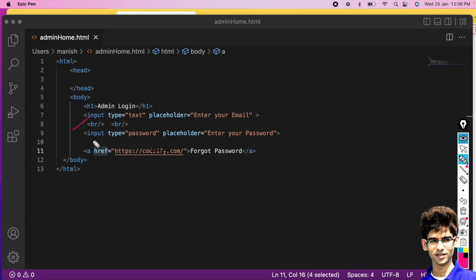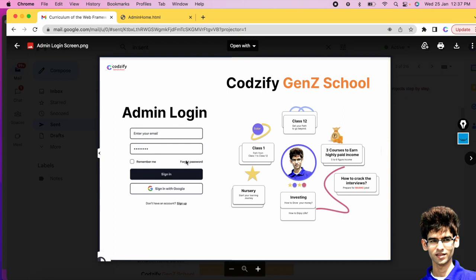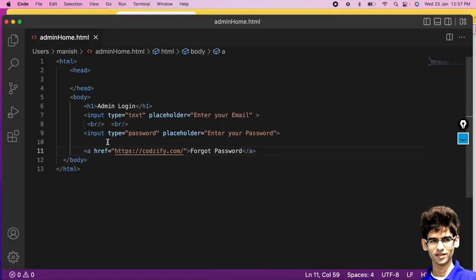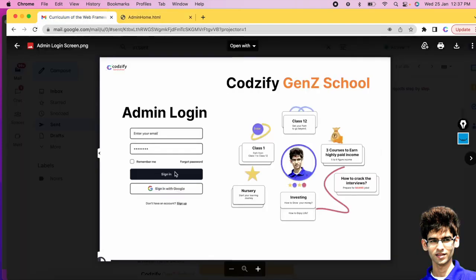These are called tags — input is a tag, h1 is a tag, a is a tag, body and html are also tags. Everything inside HTML is a tag. After the tag name, whatever is written is called an attribute. For example, 'type' is an attribute, 'href' is an attribute, and 'text' or the URL is its value.